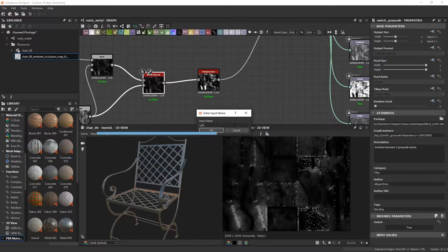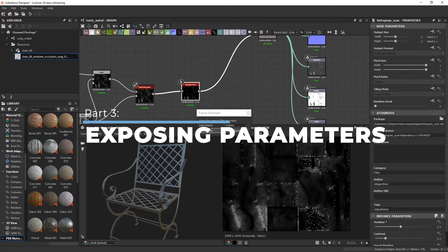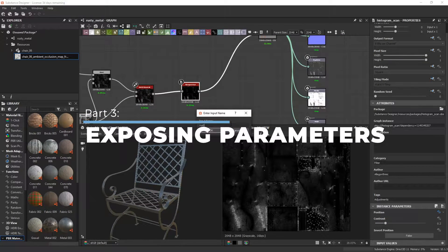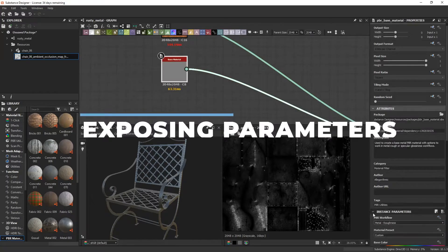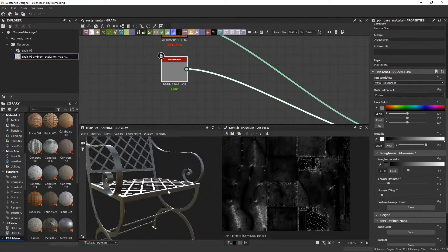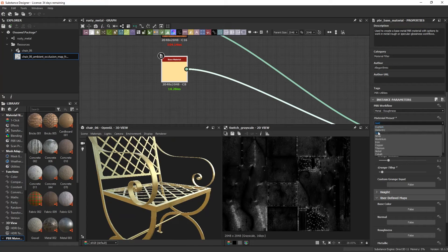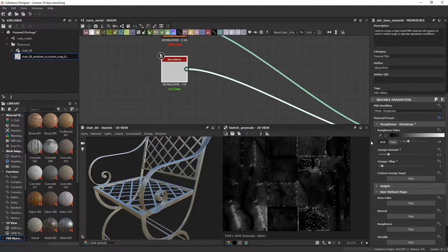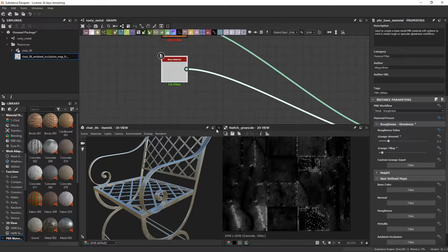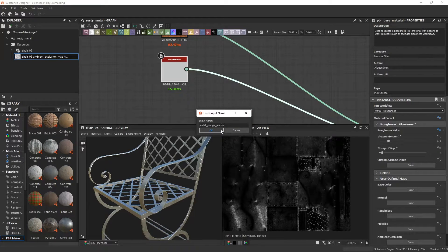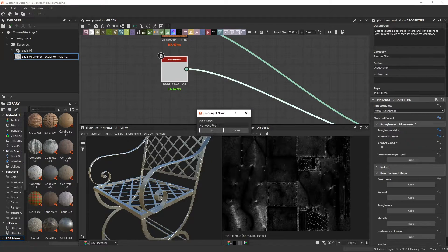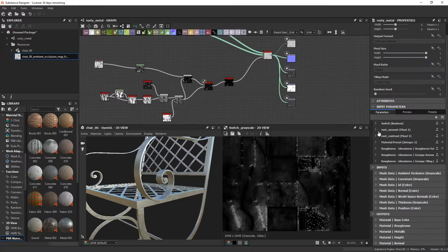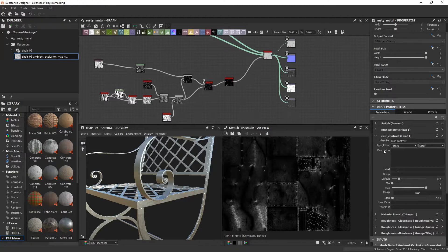All that's left now is to expose your parameters. You can go up to any parameter in designer, click on expose, and then give it its own identifier name. In this case, I'll be exposing my histogram scan parameters to control the amount of rust and also the material presets for the base material node so that I can change the underlying metal. I'll also be labeling these parameters so that it's easier to read them.